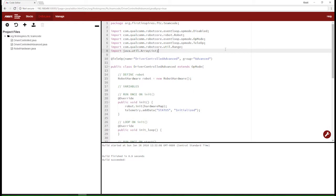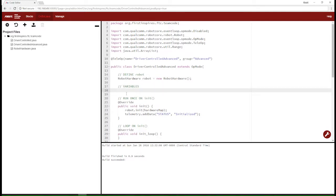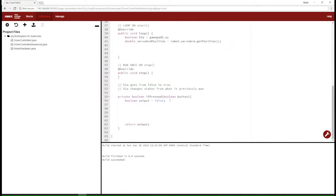In our global variables we'll create a new ArrayList — specifically a boolean ArrayList — and call it boolean_array, initialized as a new ArrayList of type boolean. We want this all to be automatic, so when we ask a new button if it's pressed we don't have to manually add variables. Once a button is asked if it's pressed, a new boolean will be appended to the array to hold whether that button is pressed or not.